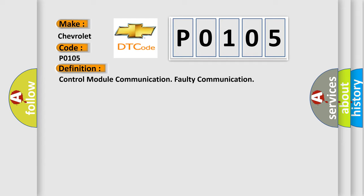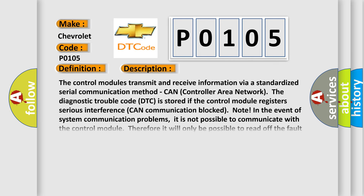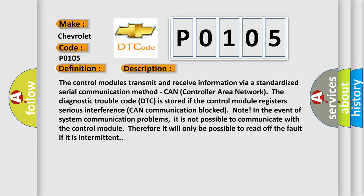And now this is a short description of this DTC code. The control modules transmit and receive information via a standardized serial communication method, CAN (Controller Area Network). The diagnostic trouble code is stored if the control module registers serious interference in CAN communication block. Note: